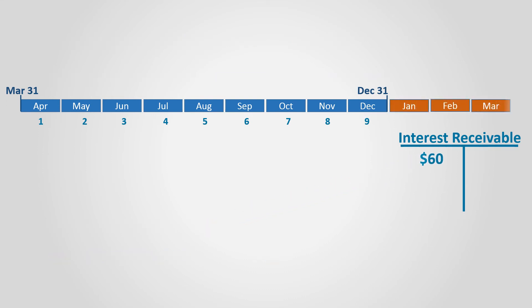In the following year and by the end of March, the customer will pay the principal amount plus the interest of one year, which is $80. However, we have already recorded $60 as revenue related to the previous year, so the revenue that was not recorded in the new year is that which is related to the first three months.